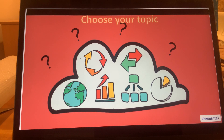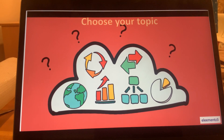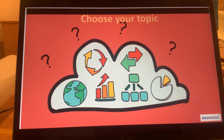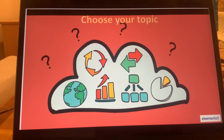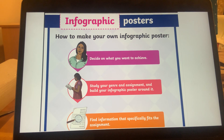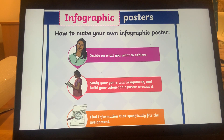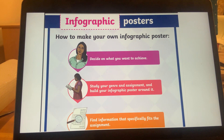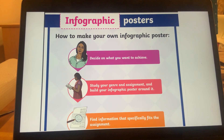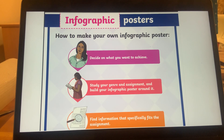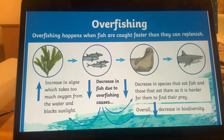Let's begin making our own infographic. First, choose your topic — brainstorm and pause for a moment to think. What your poster should have: decide on what you want to achieve based on your chosen topic. Study your genre and assignment, and build your infographic poster around it. Find information that specifically fits the assignment.